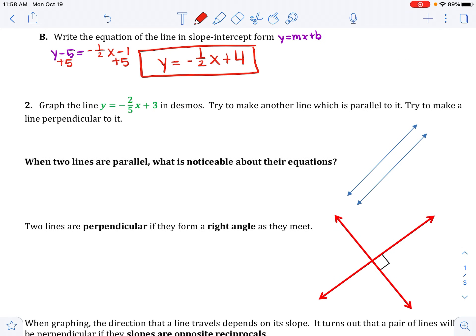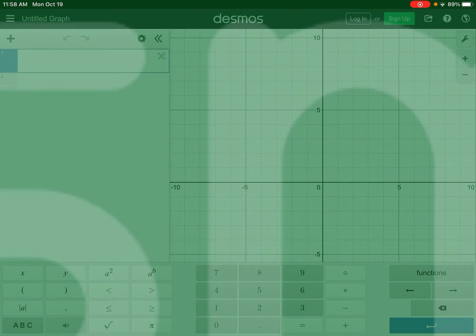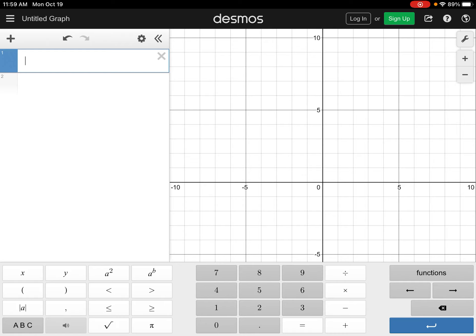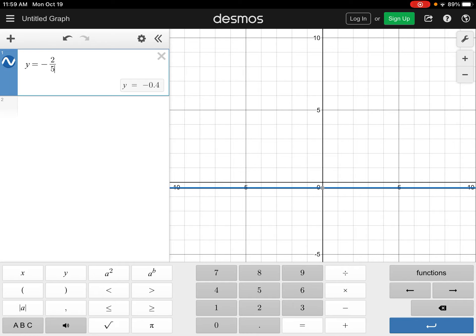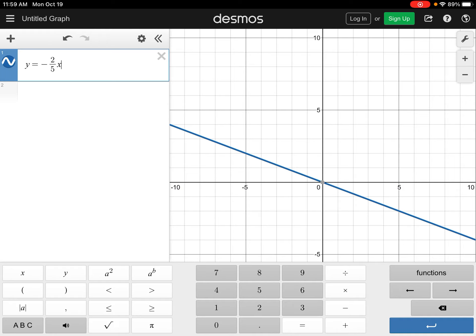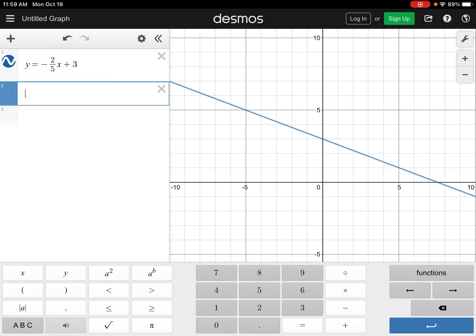Next, graph the line y equals negative two fifths x plus 3 in Desmos and try to make a line parallel to it. Open Desmos, clear any existing equation, and type y equals negative 2 divided by 5. Tap right next to the fraction before typing x, otherwise x goes into the denominator. Then type plus 3. Now in equation 2, try to come up with a parallel line — go ahead and pause the video and try.